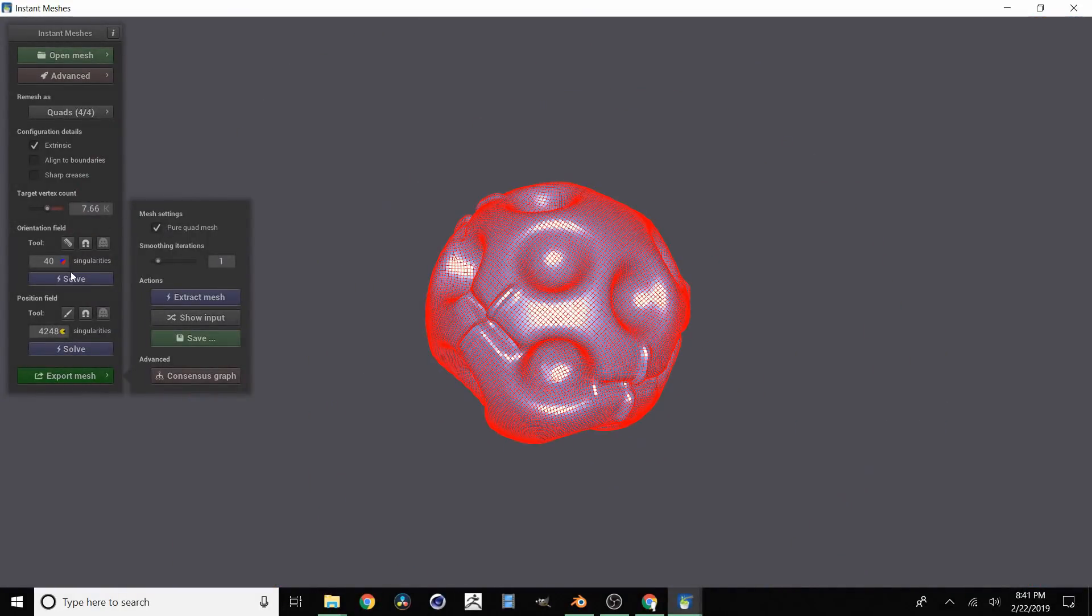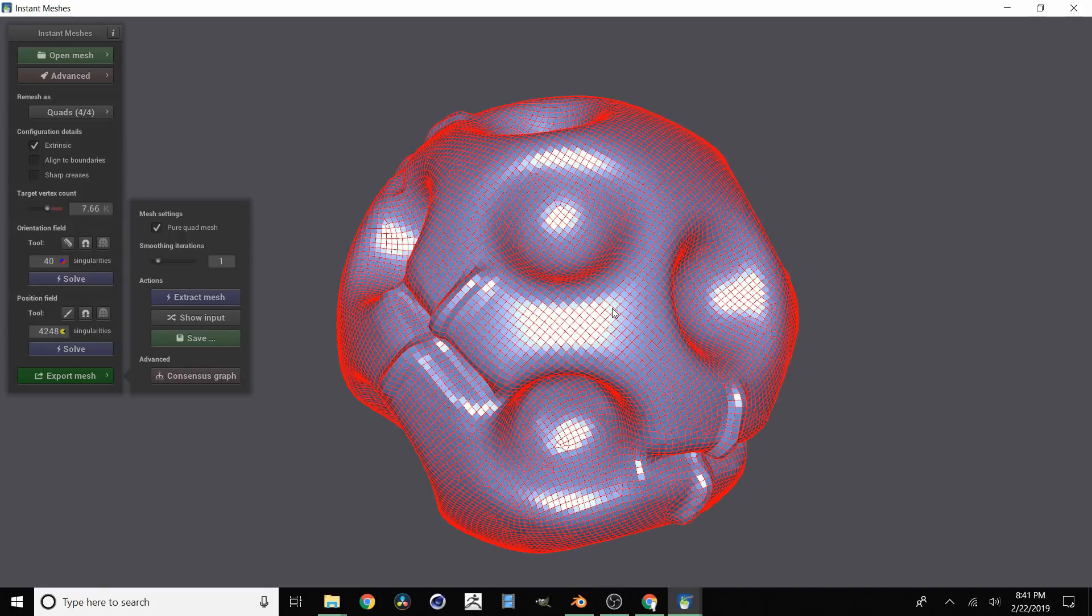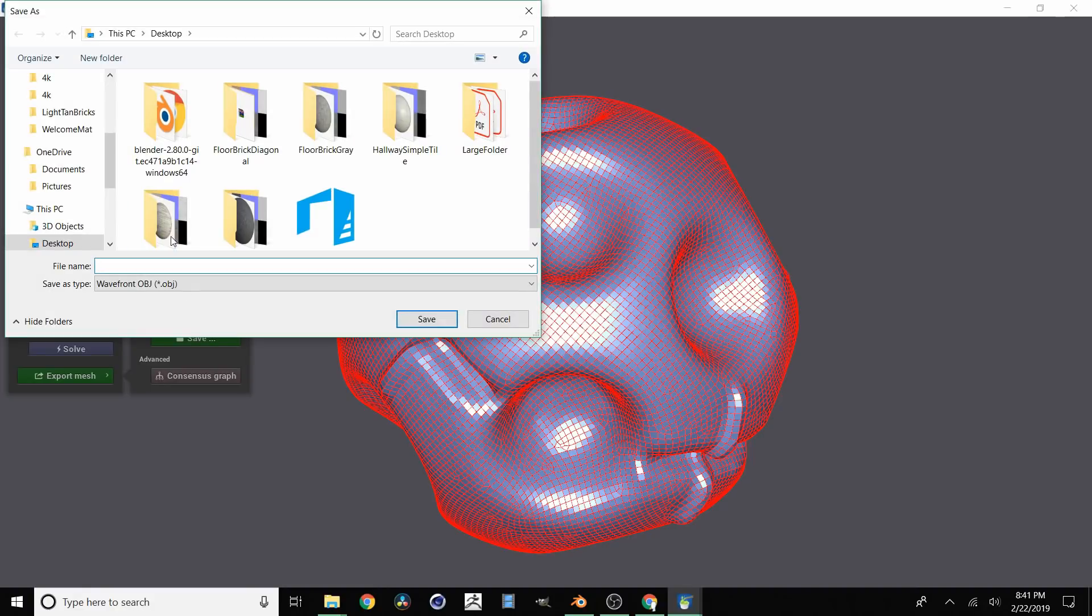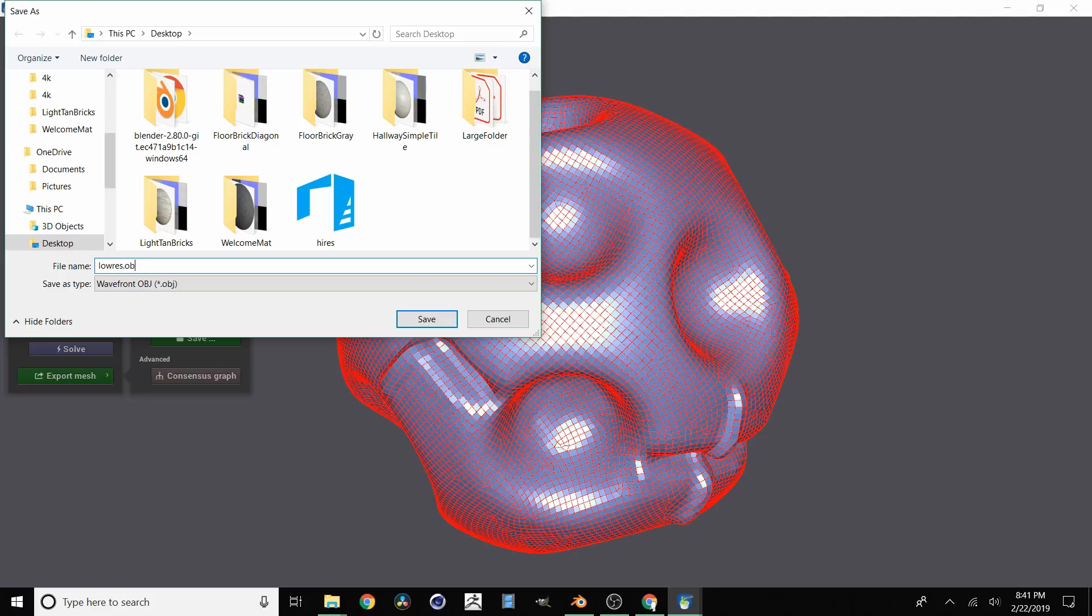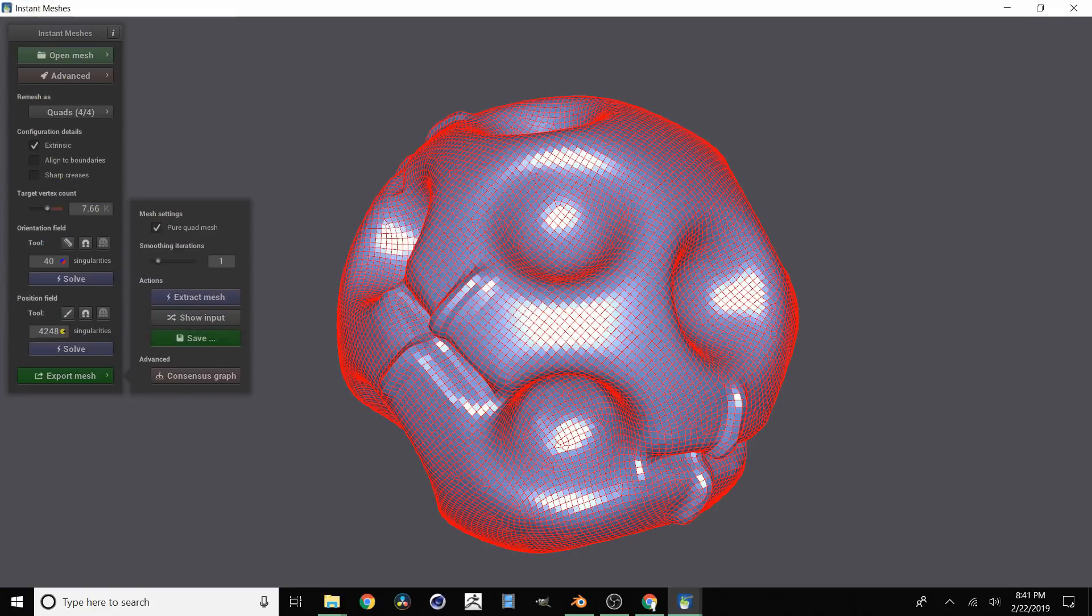Either way we now have a low res mesh. What you can do is you can tweak these values and do this again. But let's say that we're happy with it. So click save. And then we're going to call it, we're going to call this one lowres. And then in this case .obj. It's going to export.